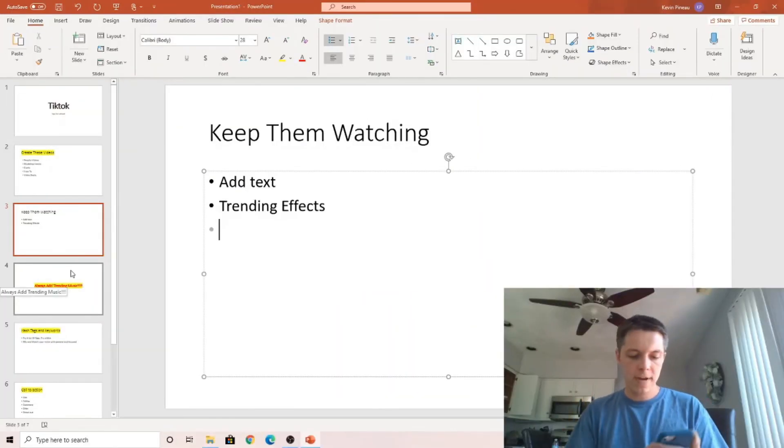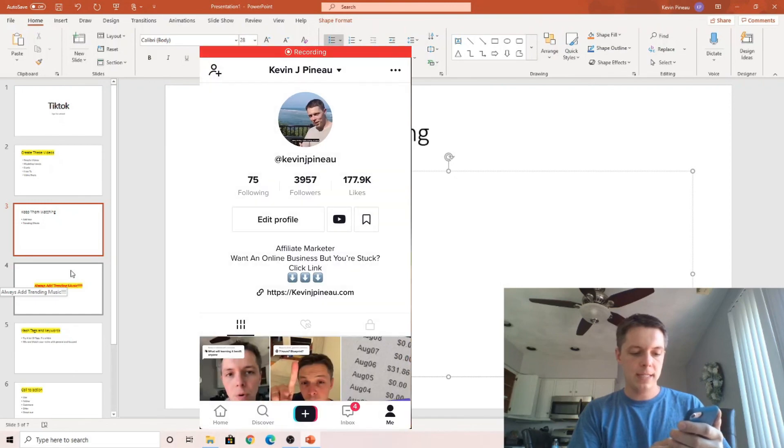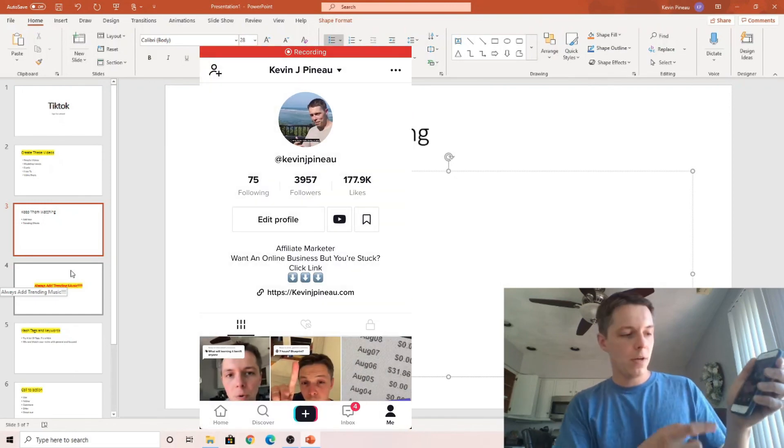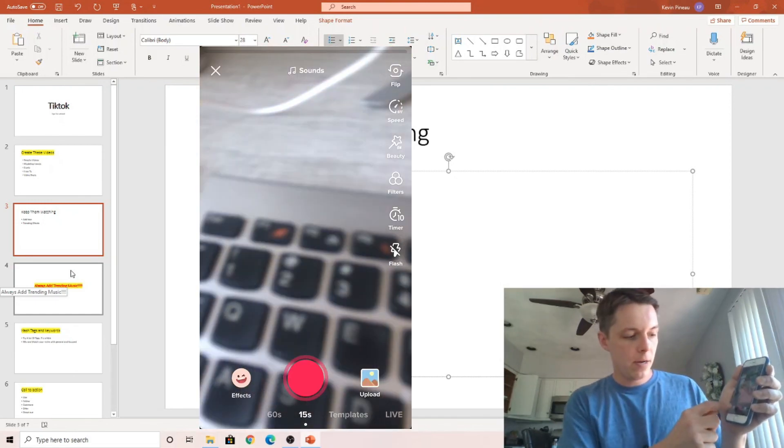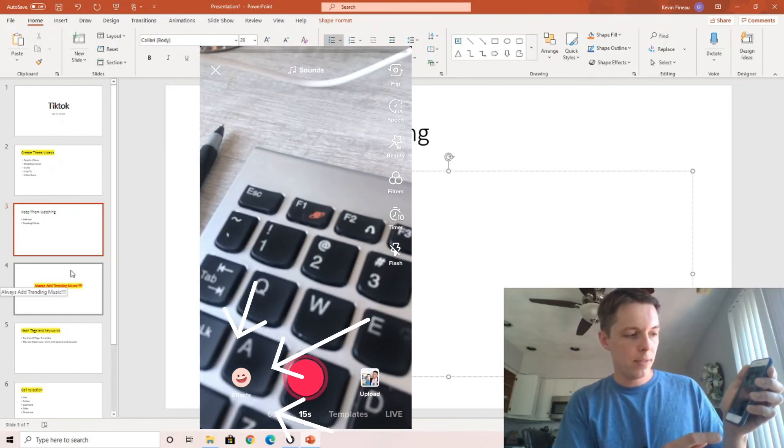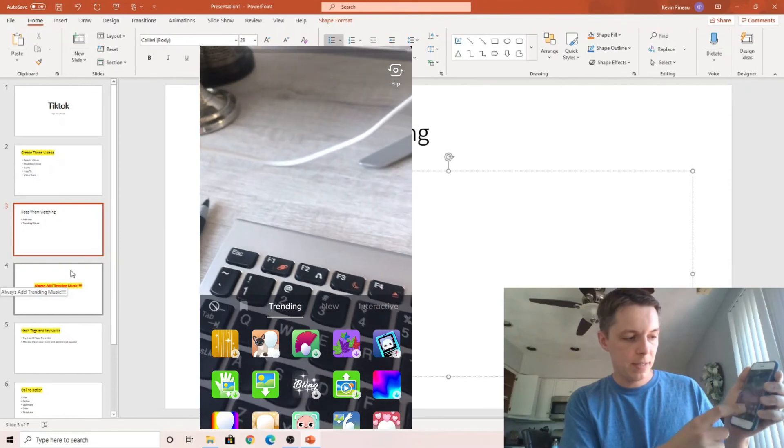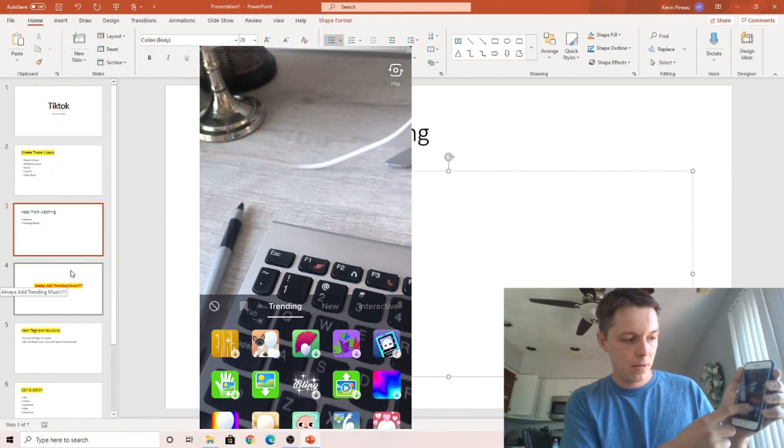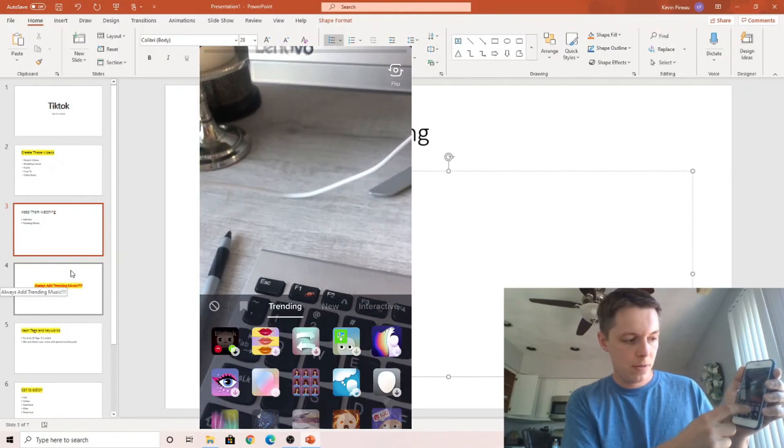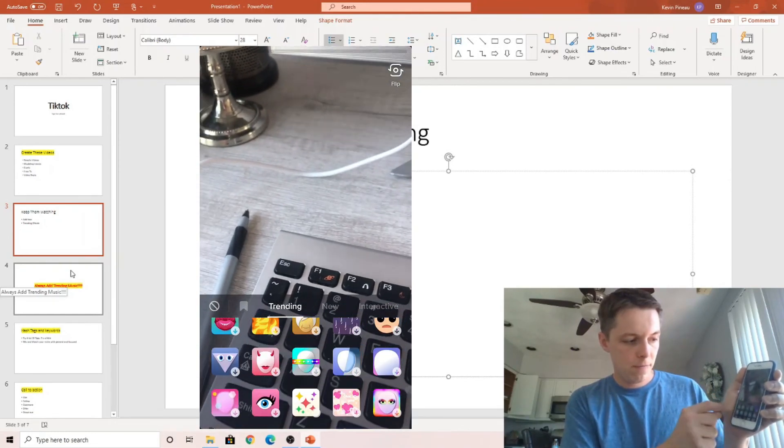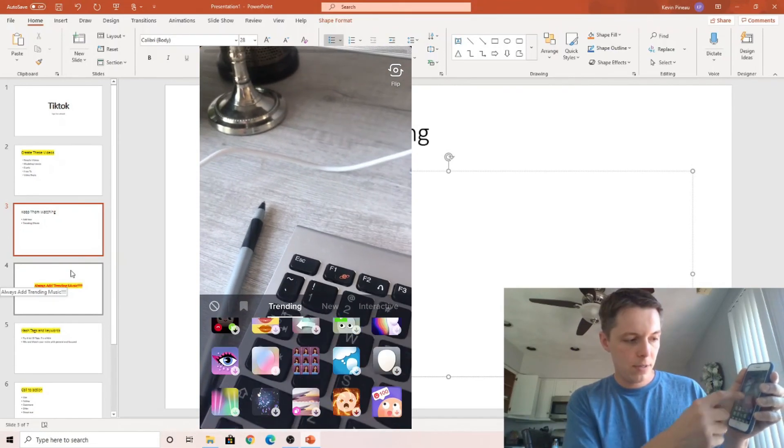Trending effects. You can see that when you're creating a TikTok. Click on that. Grab this button. And these are the effects here. Find a trending one. Create a video around it.